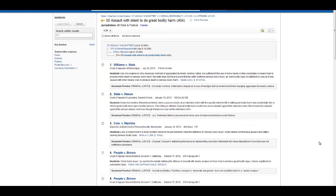Once you select a key number, you have the option to narrow your results by either jurisdiction or search within the results by keywords.